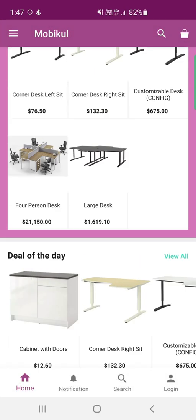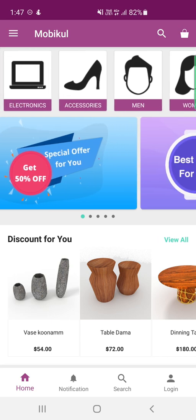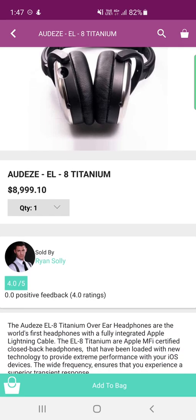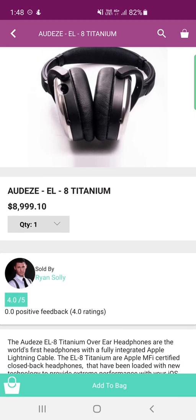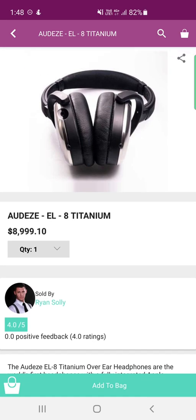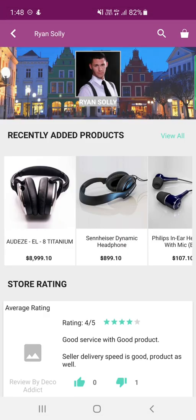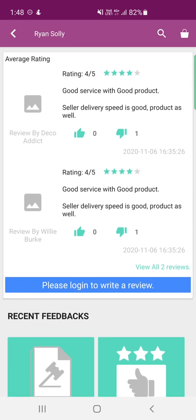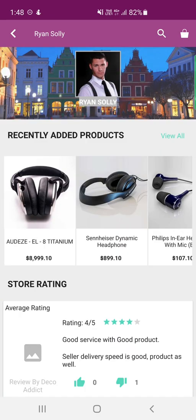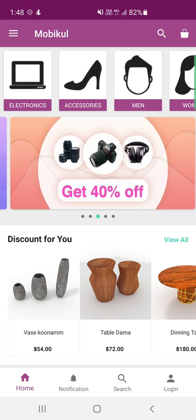The home screen displays different categories at the top along with banners. Tapping any category shows a complete listing of products within it. Going to a particular product shows the product details and the 'Sold By' information — for example, this product is being sold by Ryan Solli. From the product page, you can write a review or add the product to the cart. You can also tap the seller's name to open their seller profile page, which shows recently added products, store ratings, and policies.